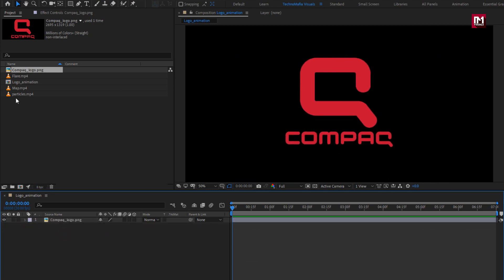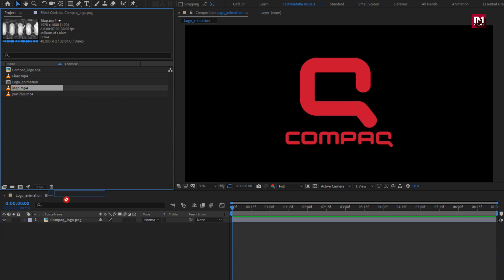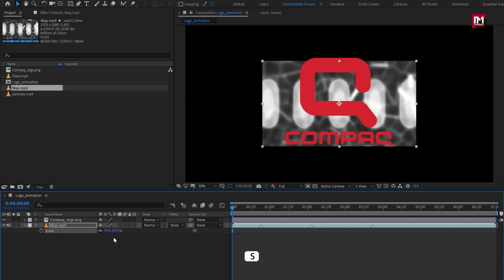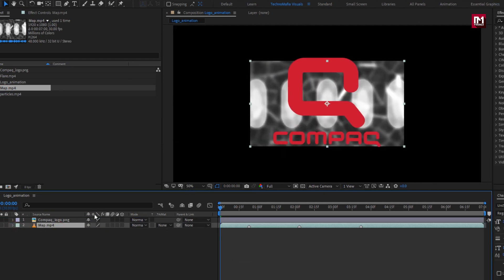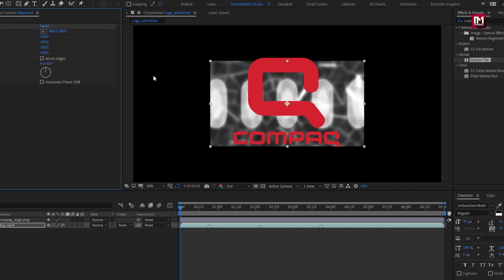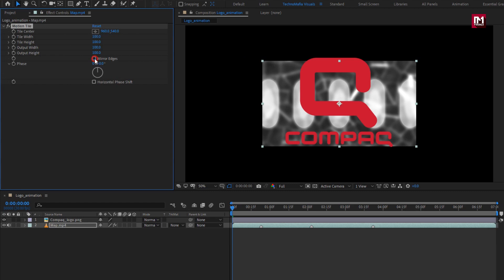Now let's add the map media file to the timeline. Scale it to 50%. Now in Effects and Presets, search for Motion Tile and add it to the map media file. For Motion Tile, select Mirror Edges. Set output width and height to 200.